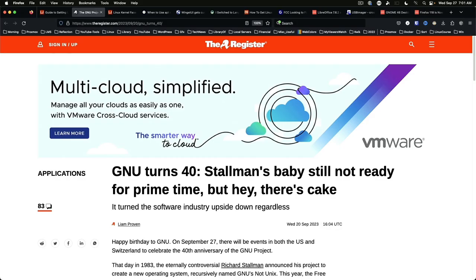GNU turns 40. There's still not a completely down-to-the-kernel GNU OS that is ready for prime time. Maybe we'll see this happen before Stallman passes but I for one am not holding my breath.